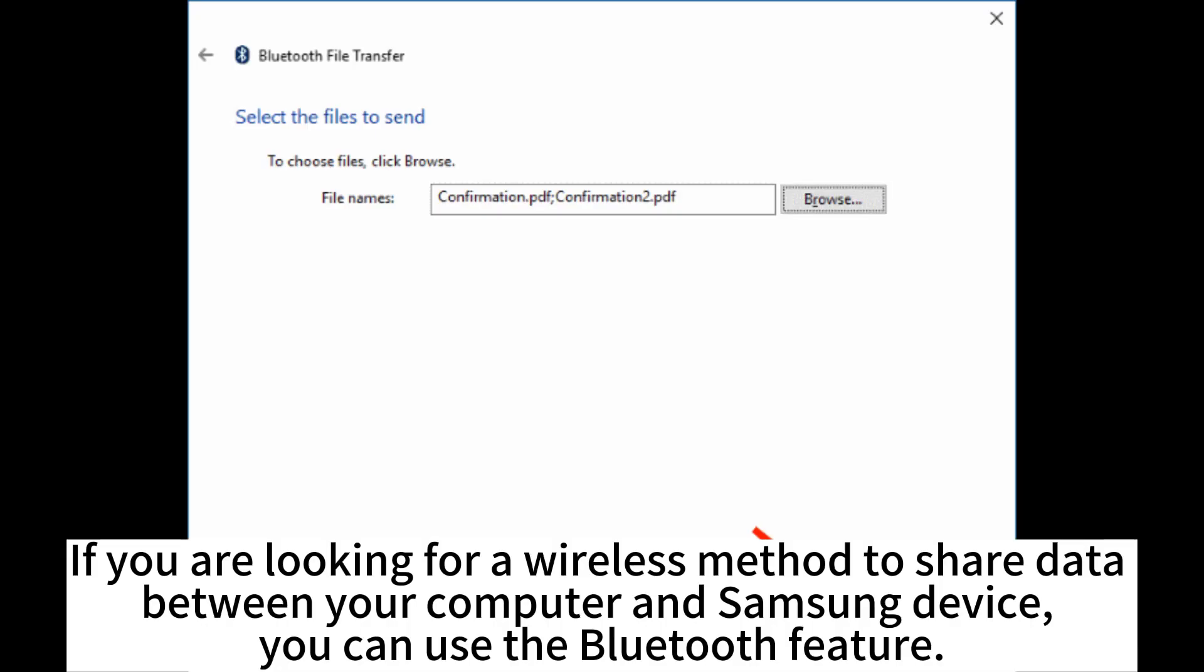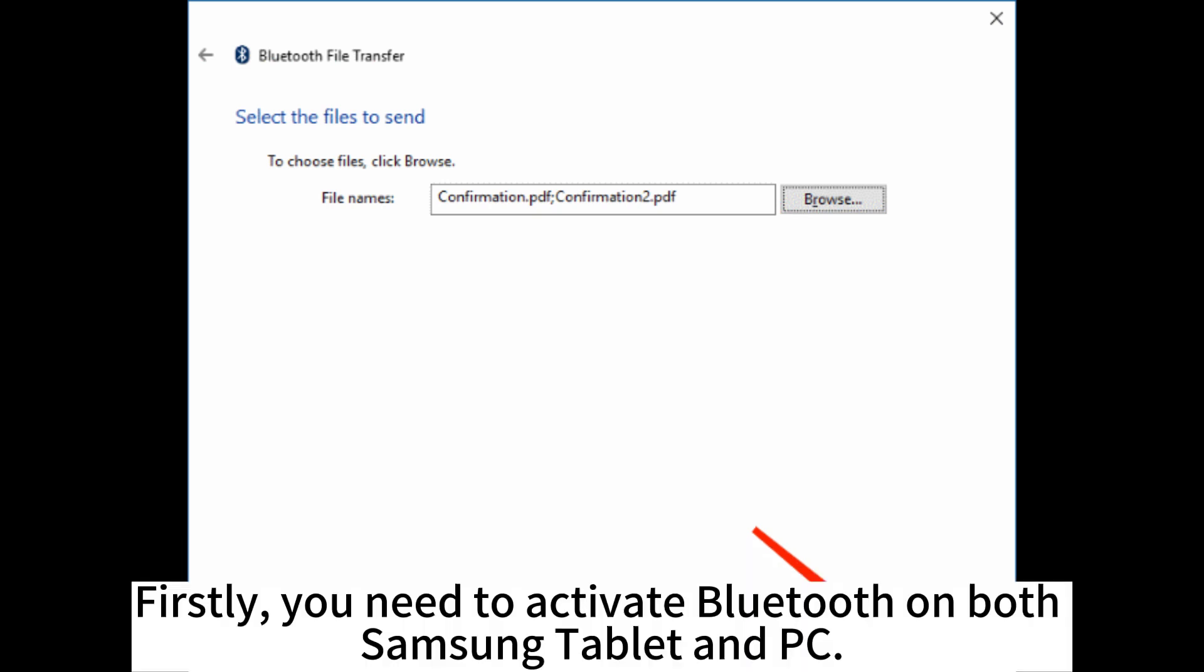If you are looking for a wireless method to share data between your computer and Samsung device, you can use the Bluetooth feature. Firstly, you need to activate Bluetooth on both Samsung tablet and PC.